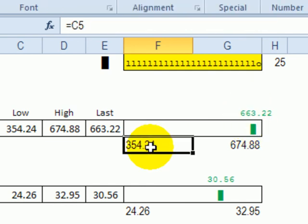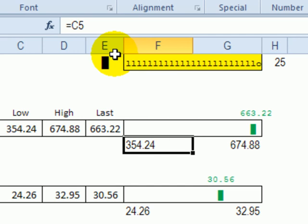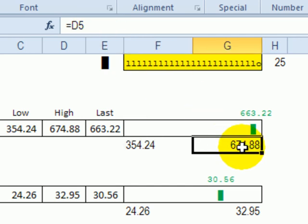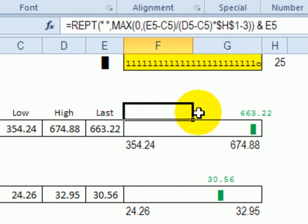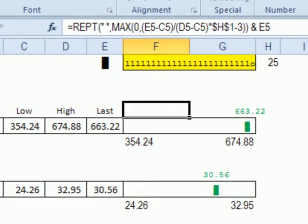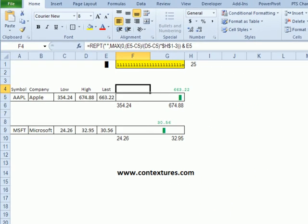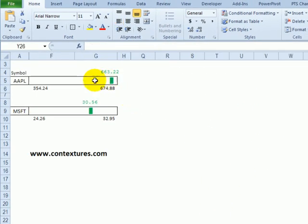In the cells below the little chart I've linked to the low price and to the high price so we can see those. This cell I colored green so that it's the same as the marker.